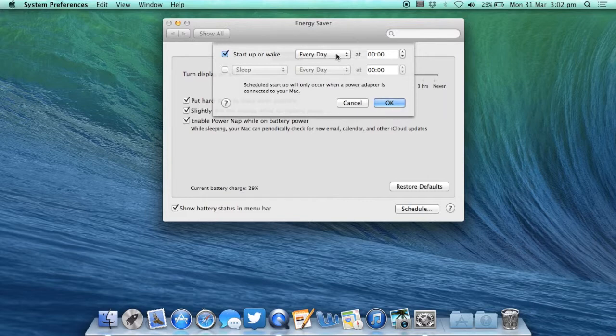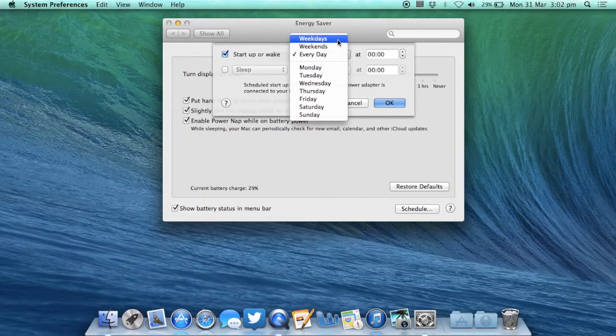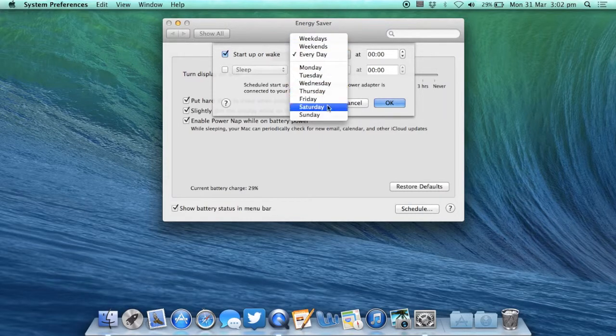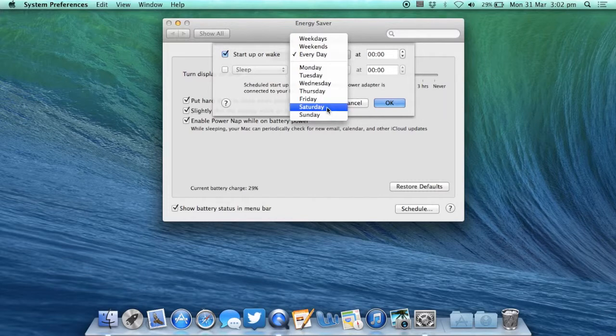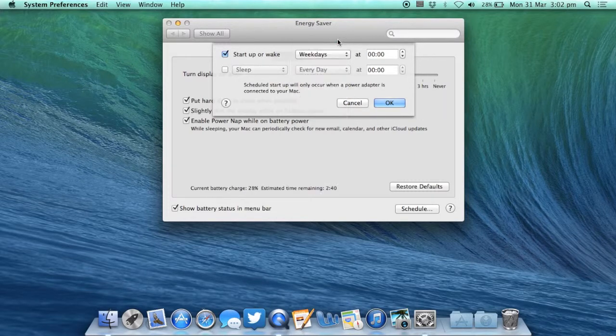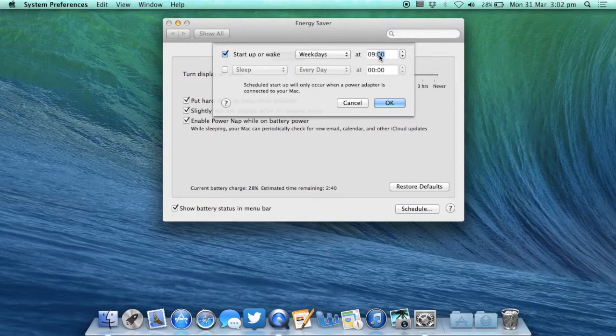Next you want to select from the drop-down menu the days of the week that you want to apply it to so you can either apply it to weekdays, weekends, every day or a specific day. For this example I'm going to choose weekdays. I get to work at 9:30 so I want my computer to switch on at 9:25 so that it's ready when I get to work in the morning.